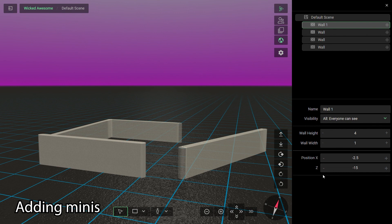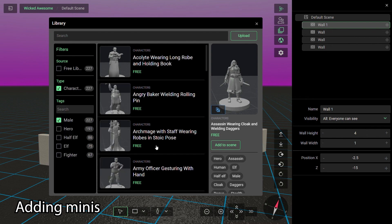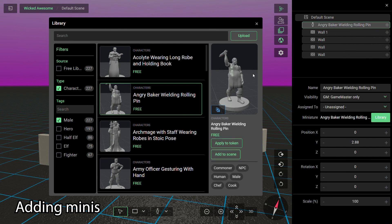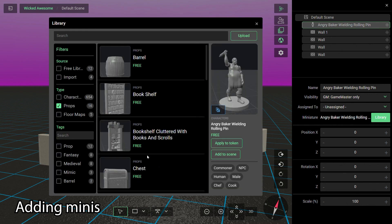To add a miniature or prop to the scene, open the library window and use the library's search and filter system to find the item and click the Add to Scene button. You can also use the Add options in the DM toolbar at the bottom of your screen — these are shortcuts that will open the library window and pre-filter by the type of asset you're looking for.